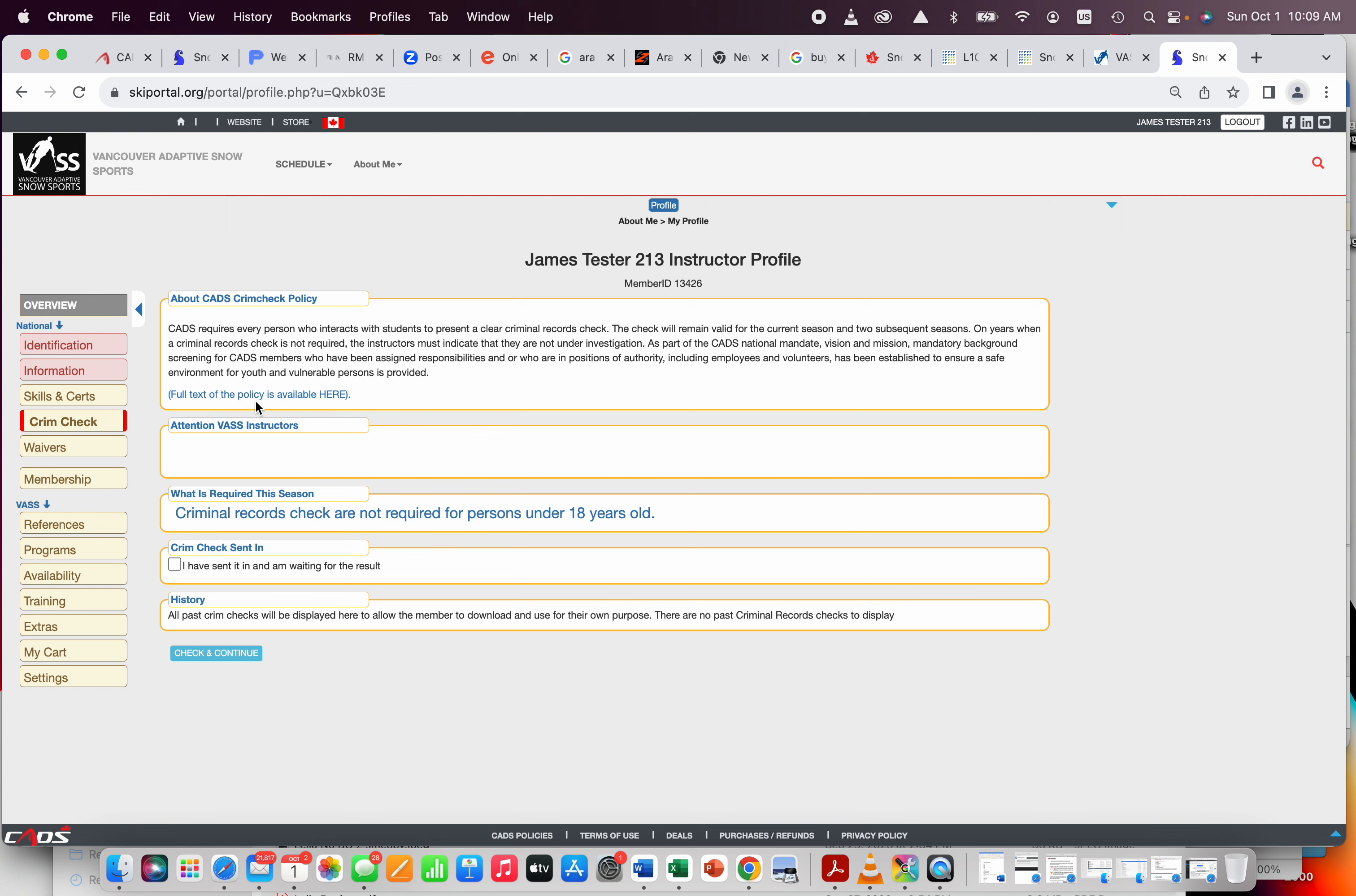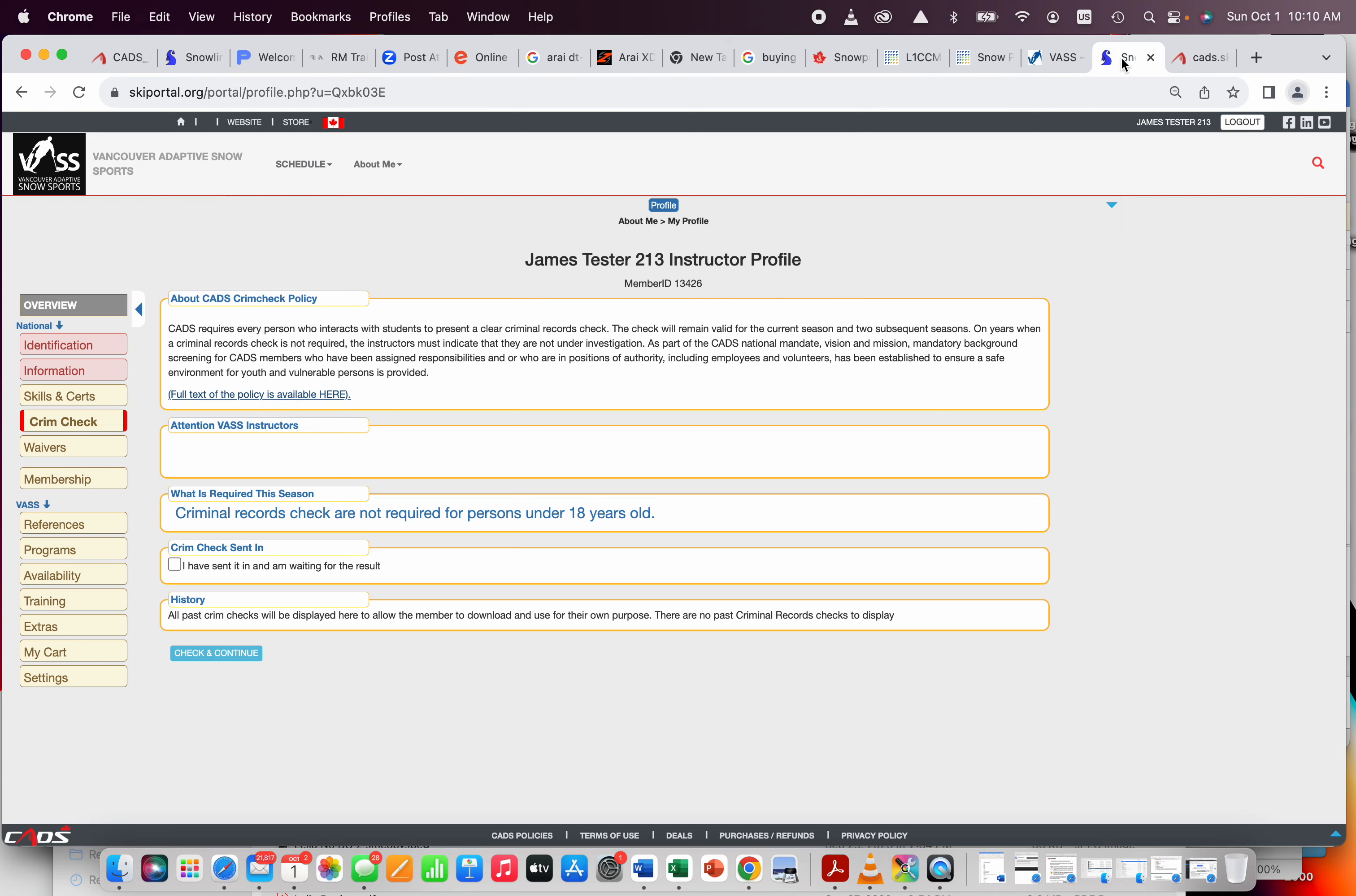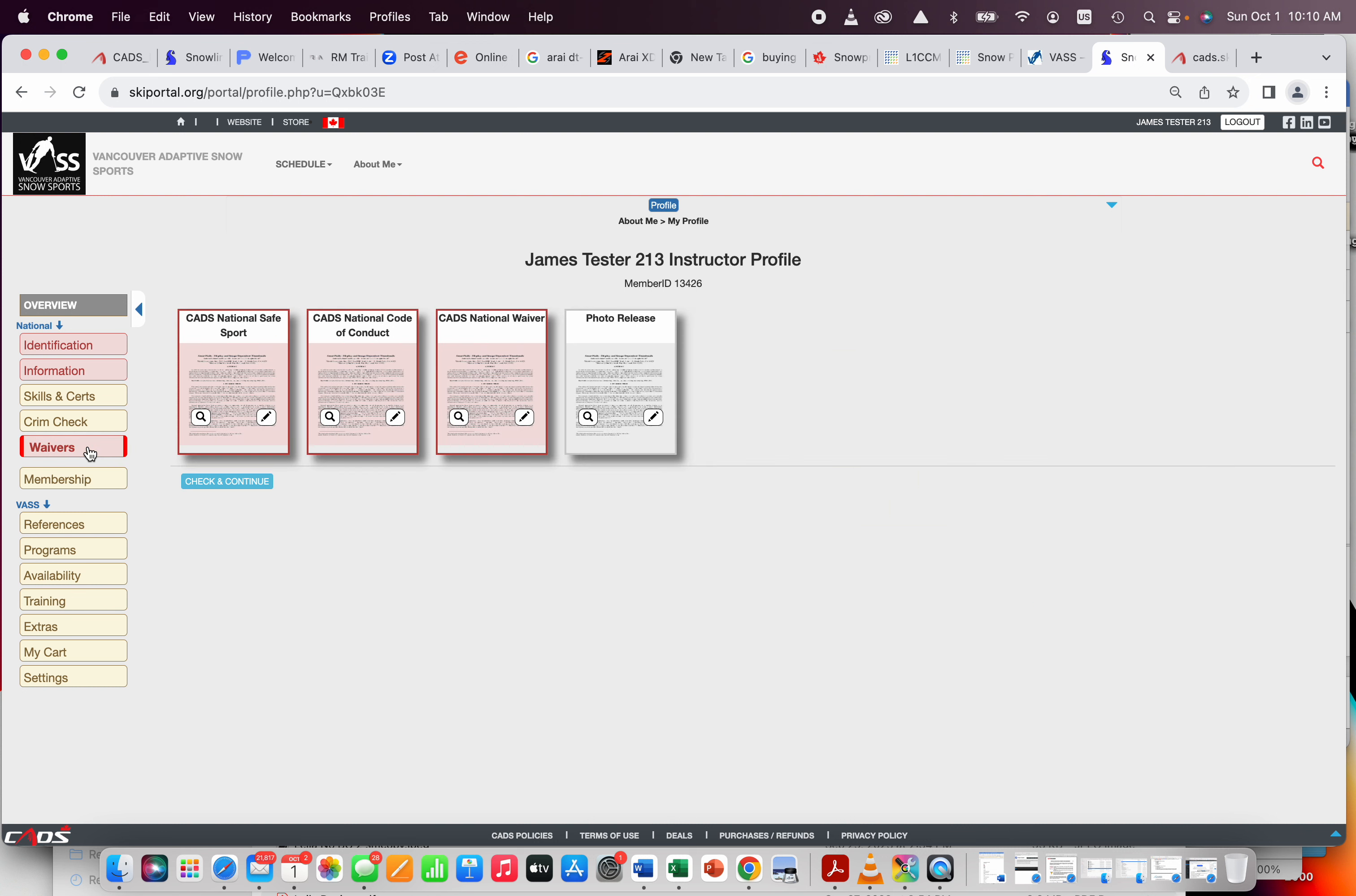Then we go into Criminal Record Check. So Criminal Record Check has to be done by everybody. You can either go here, and there is a download that will, oh, you know what? I will take a look at that right now and fix it, but when you click there, you should be able to go right to a download that will tell you all the directions and everything.